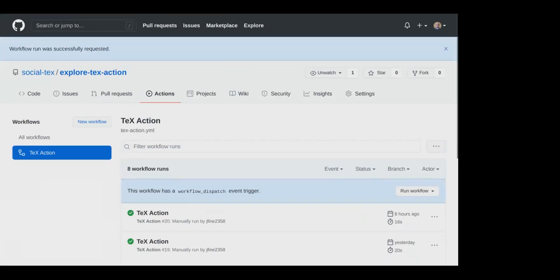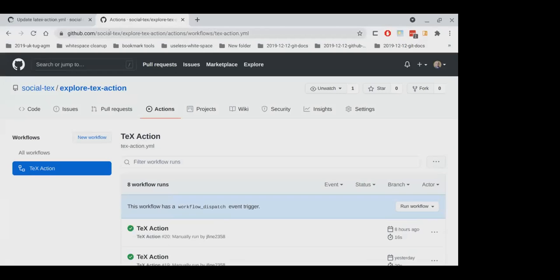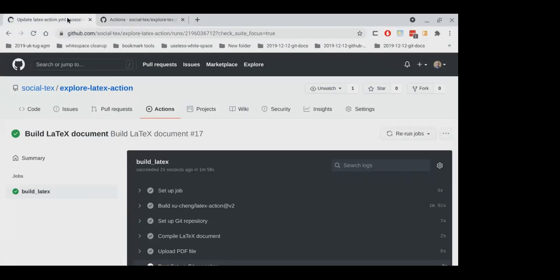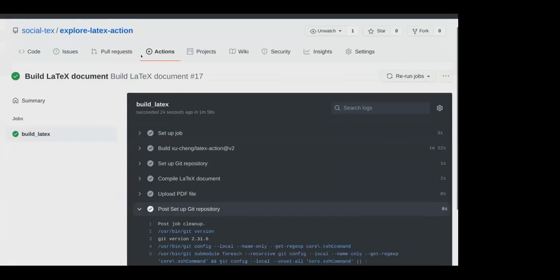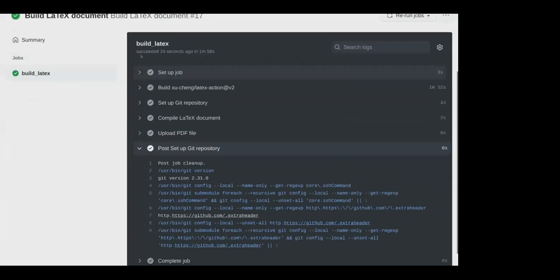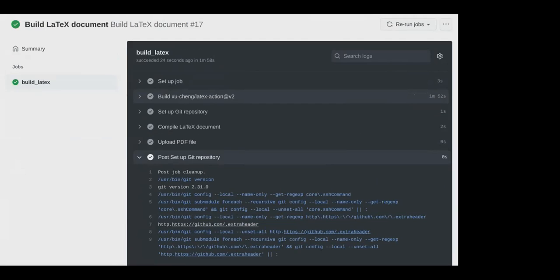Nothing much happens because we're waiting to join the queue. So it's waiting. What I'll do now is go back to the latex one and see how that's doing. Very good. So it took one minute and 52 seconds to do this action from Xu Cheng.